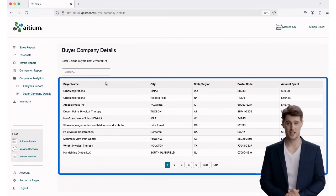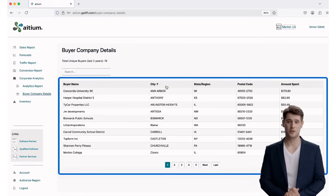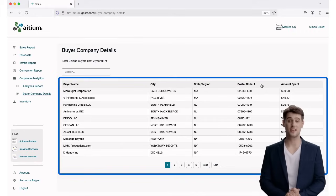Each column in the table can be sorted by clicking the header. Sort by Buyer Name, Location, or Amount Spent to better tailor your view to your goals.